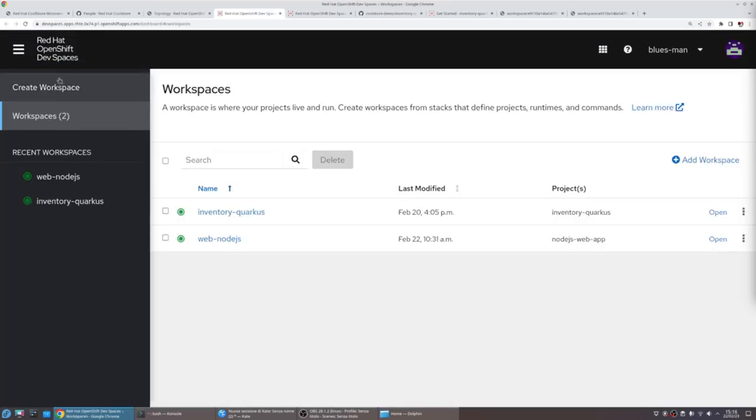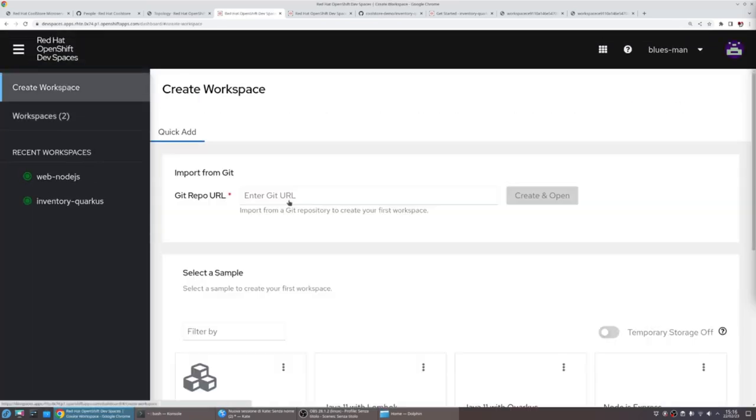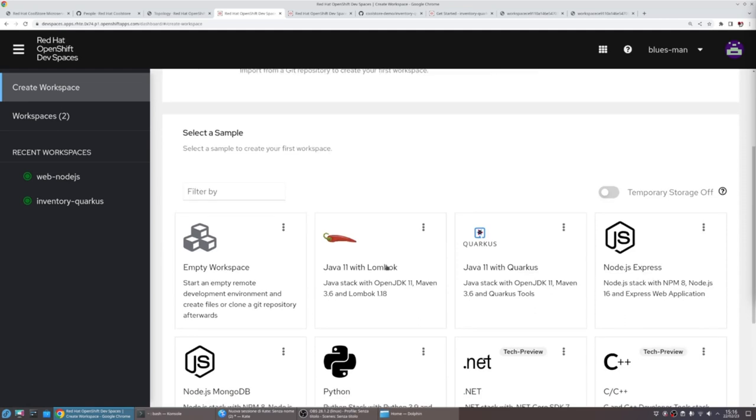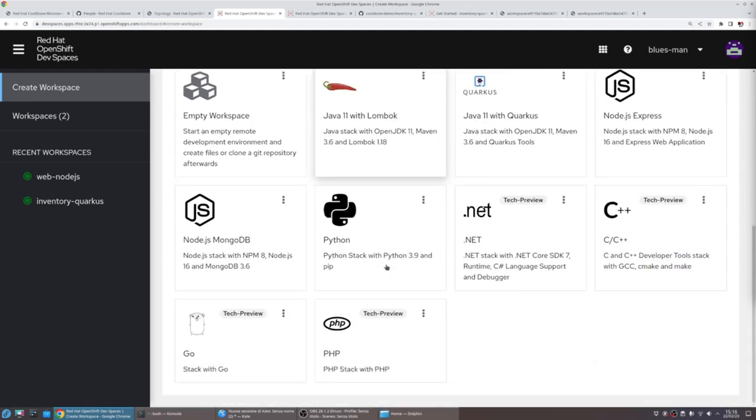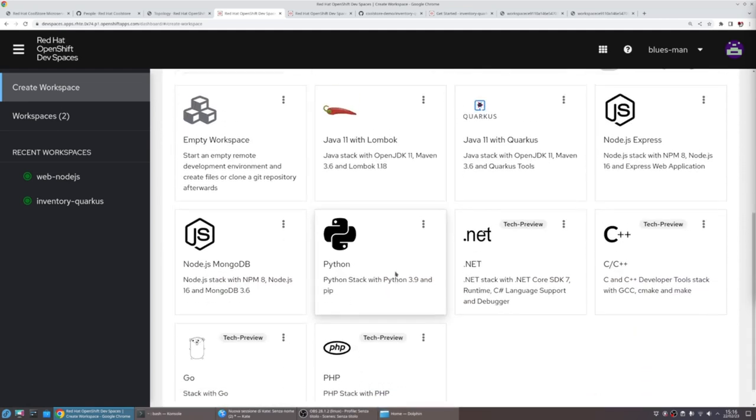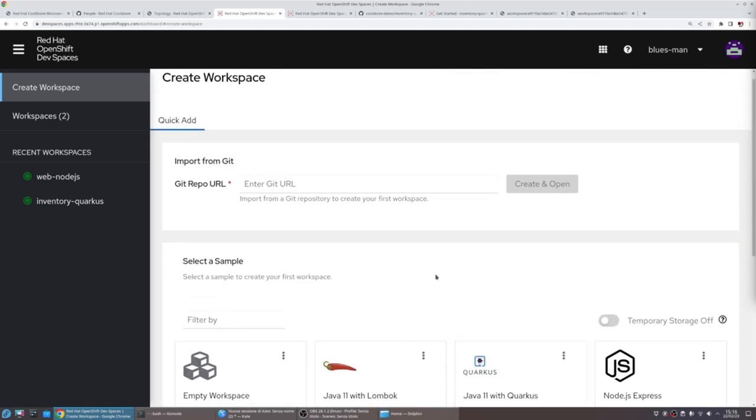The Workspace can be created starting from a list of Workspaces already available from the platform, or they can be customized as convenient.